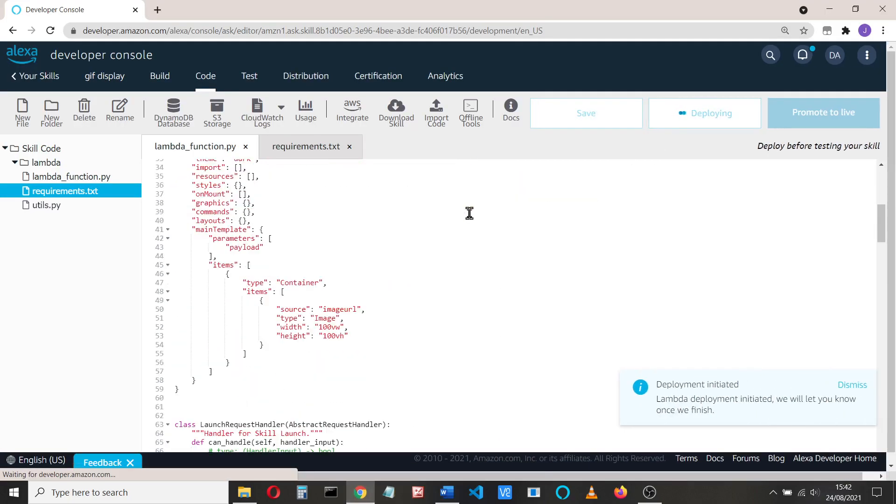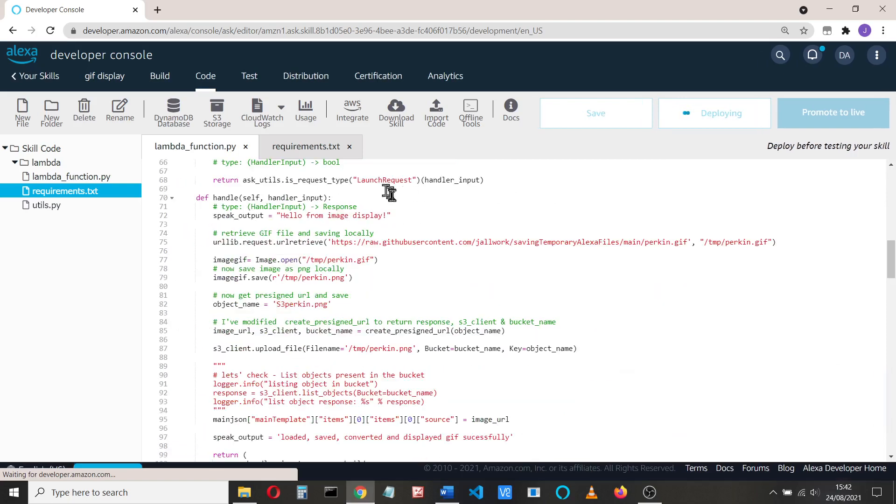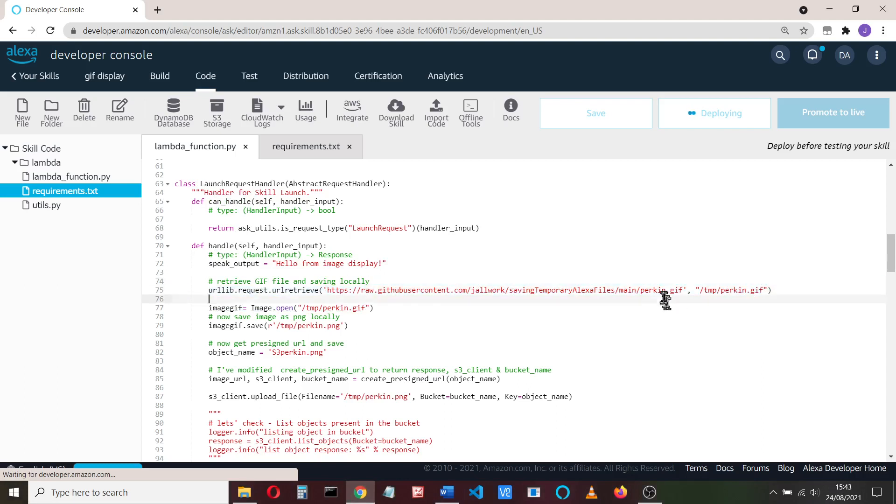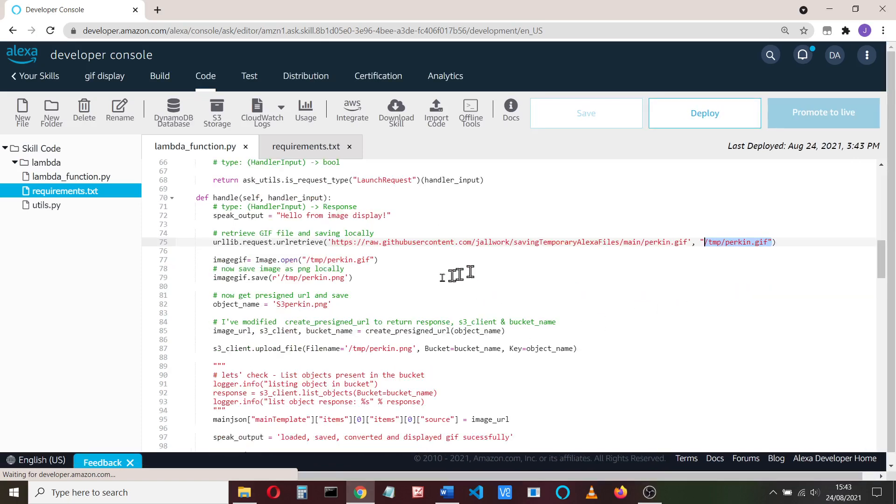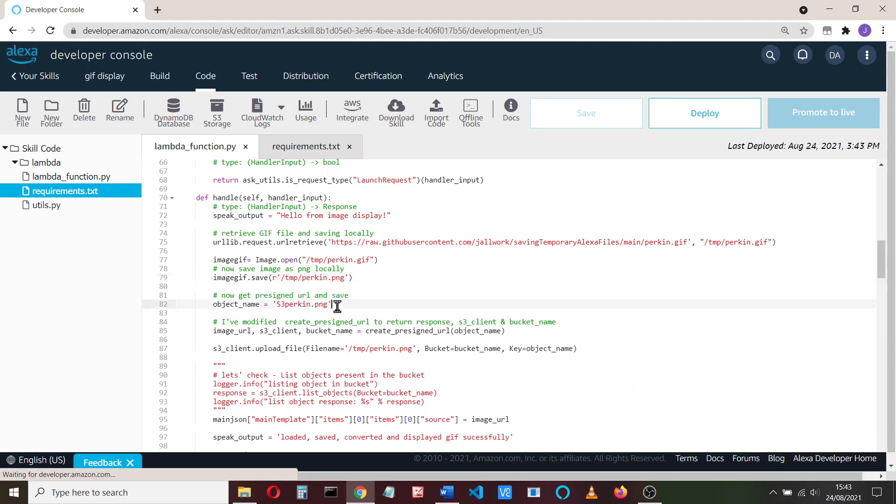Okay, so we can save, deploy, and test our code now. So whilst I'll deploy the code, whilst it's deploying, I'll just talk you through what we've done. We've talked through the JSON. This is the launch request. So what we do in the launch request is first of all we retrieve a GIF file. That's a picture of my cat when he was very young, called Perkin. It's a GIF file. We save that locally in the /temp directory. Now to convert it from a GIF to a PNG, we just use the image.open, which is why we need the PIL libraries, and we save it. So I save it as a PNG file. So that's how we do that. It's easy enough.